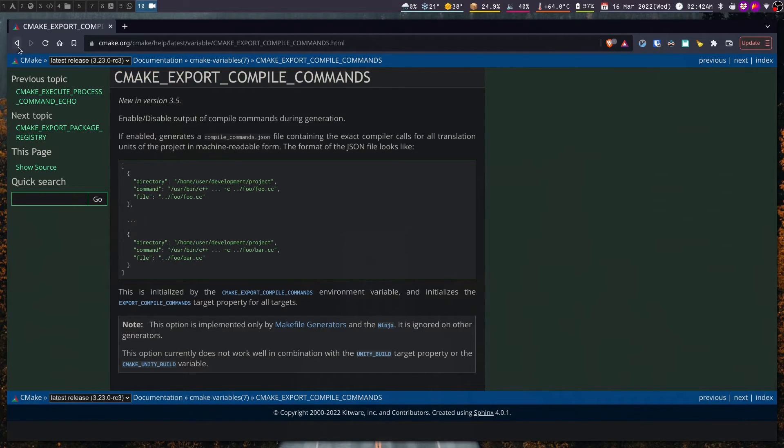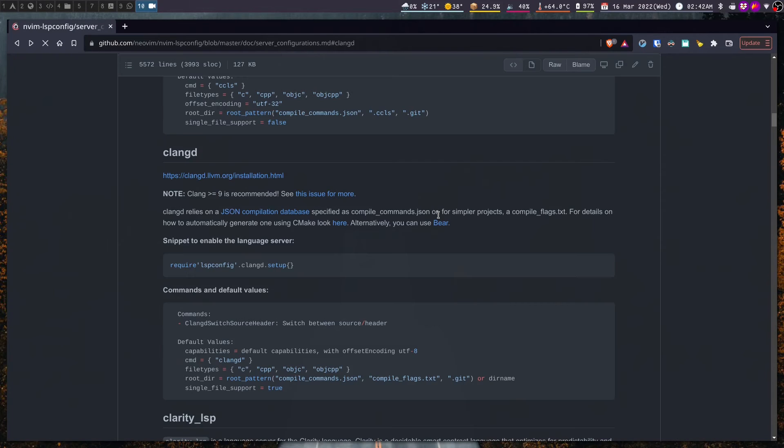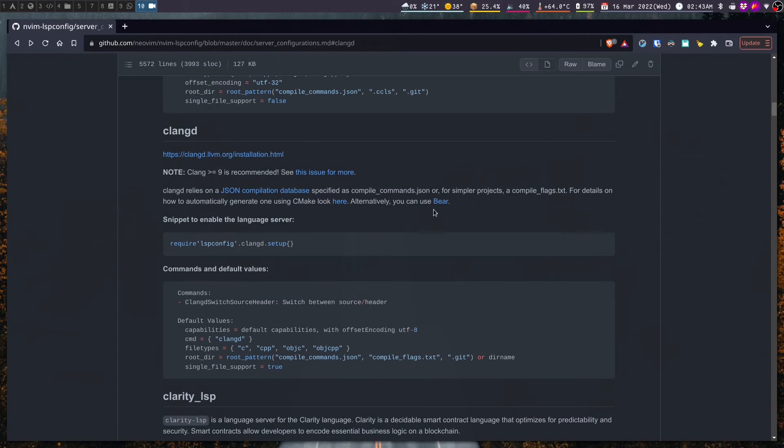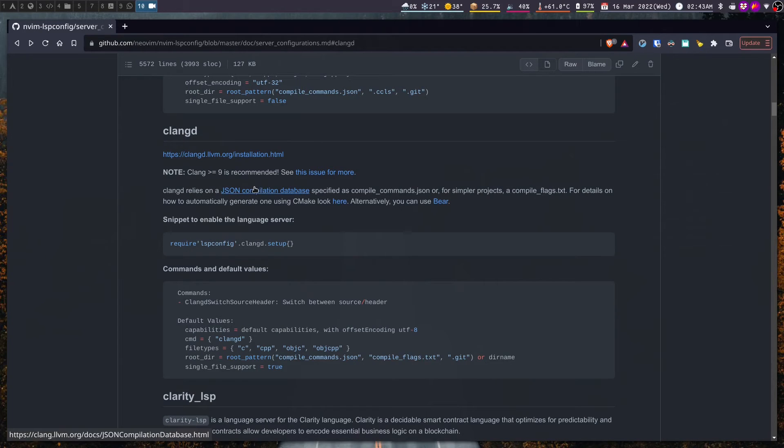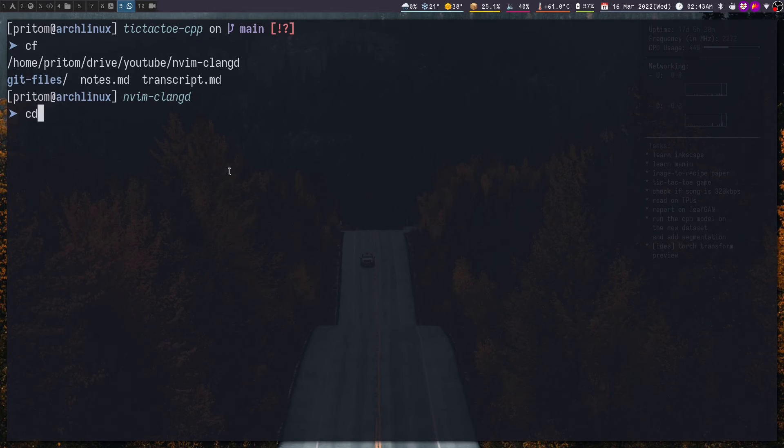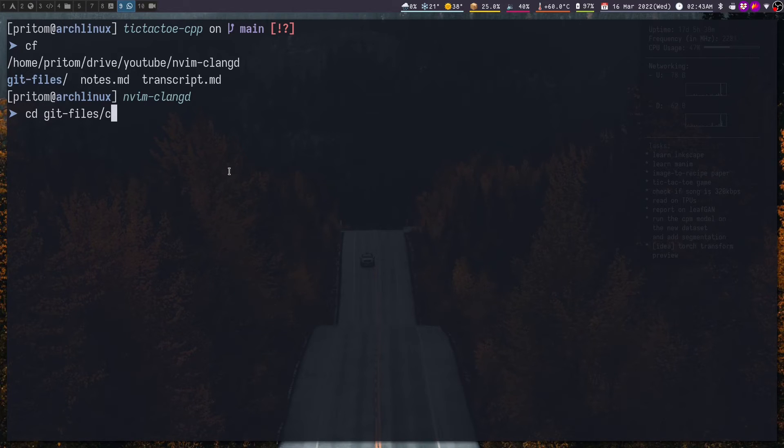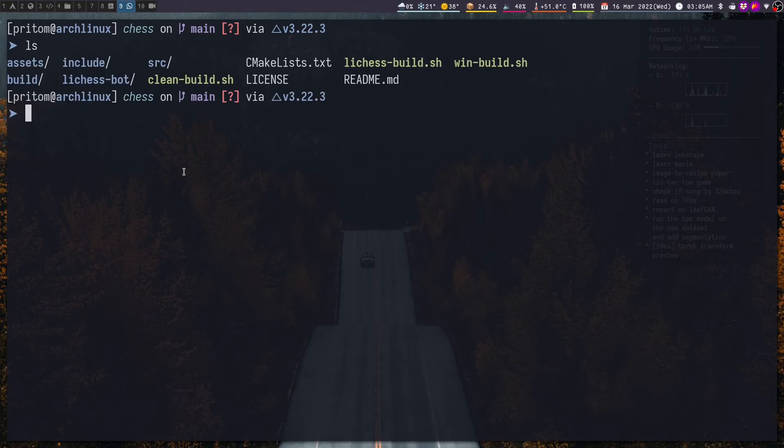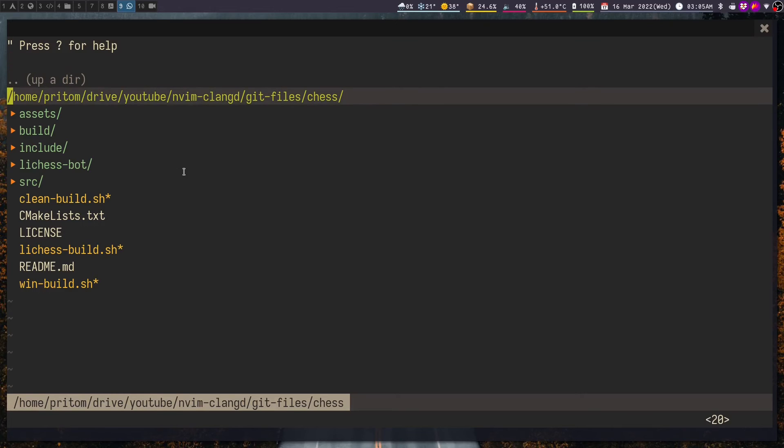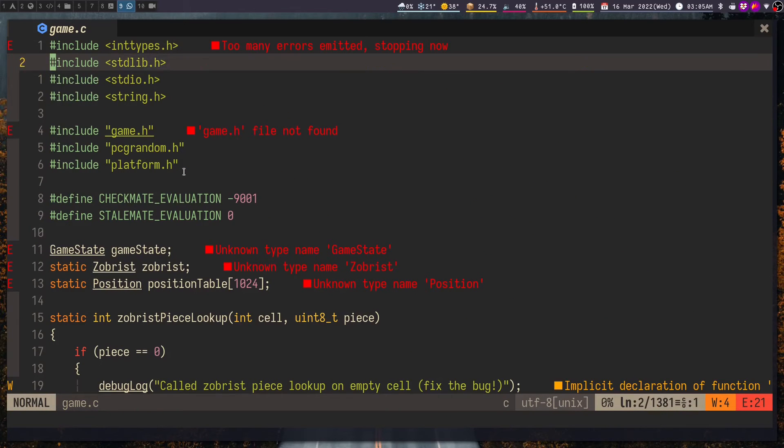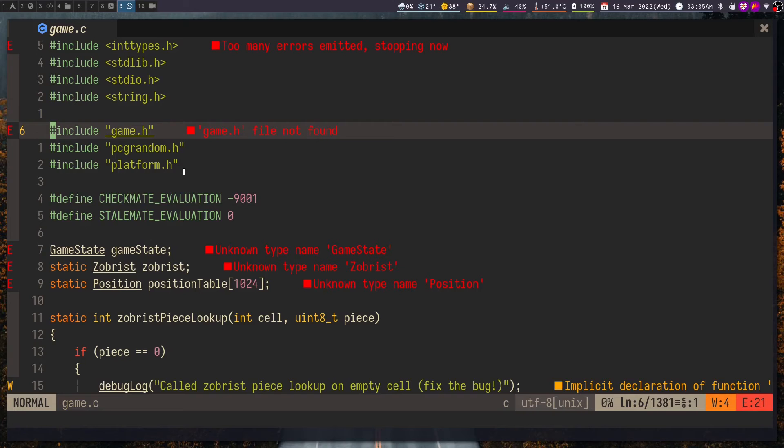Now for simple projects I usually do not use CMake. Instead I rely on simple makefiles. Now for that they have provided another way which is to use a tool like Bear. But right now we are getting ahead of ourselves. I am going to show you how you can generate the JSON compilation database for a CMake project. Here I have cloned a chess project from GitHub that uses CMake. Now if I open this project in Neovim you can notice the warnings because it can't find the header files.